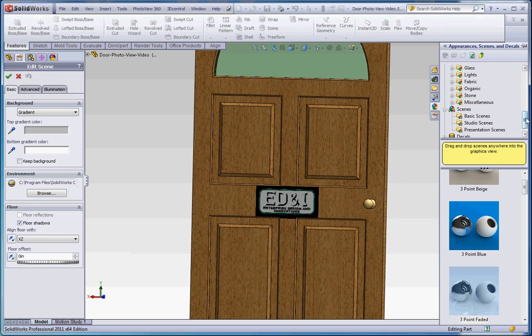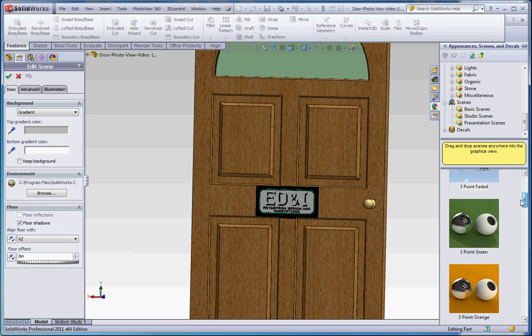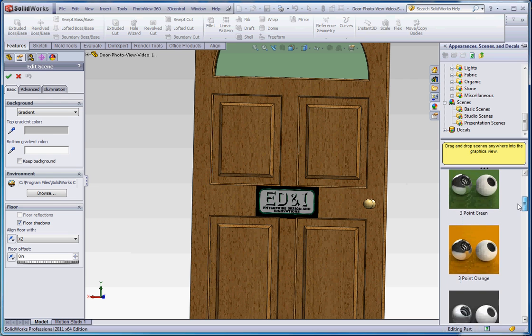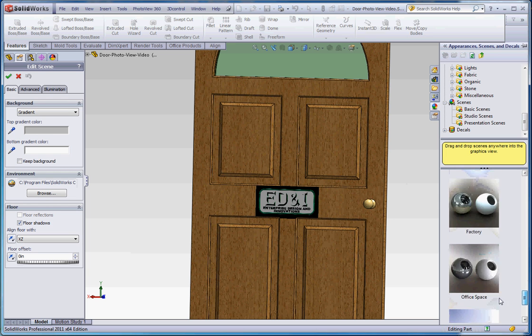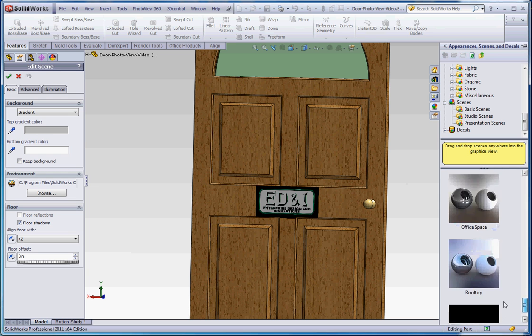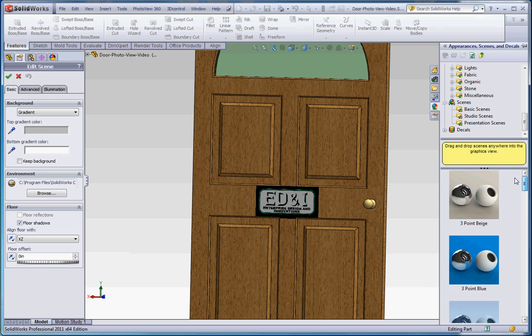And there's three different sections for the scenes here. We have basic scenes and I think we talked about this with the door. You can see all the different basic scenes here that we could use. Colored backgrounds, black backgrounds, reflective backgrounds, and other things.